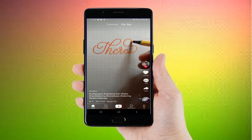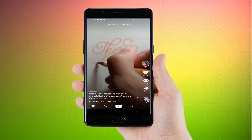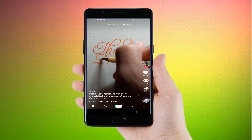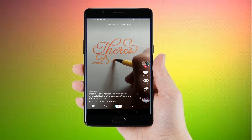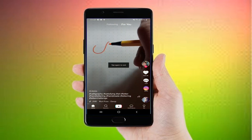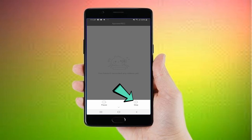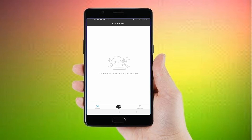Go to your TikTok app then choose a video that you want to record. Then, go back to the APOWER REC app and then tap the stop button to save the video on your mobile phone. And that is how you record the screen using this tool.